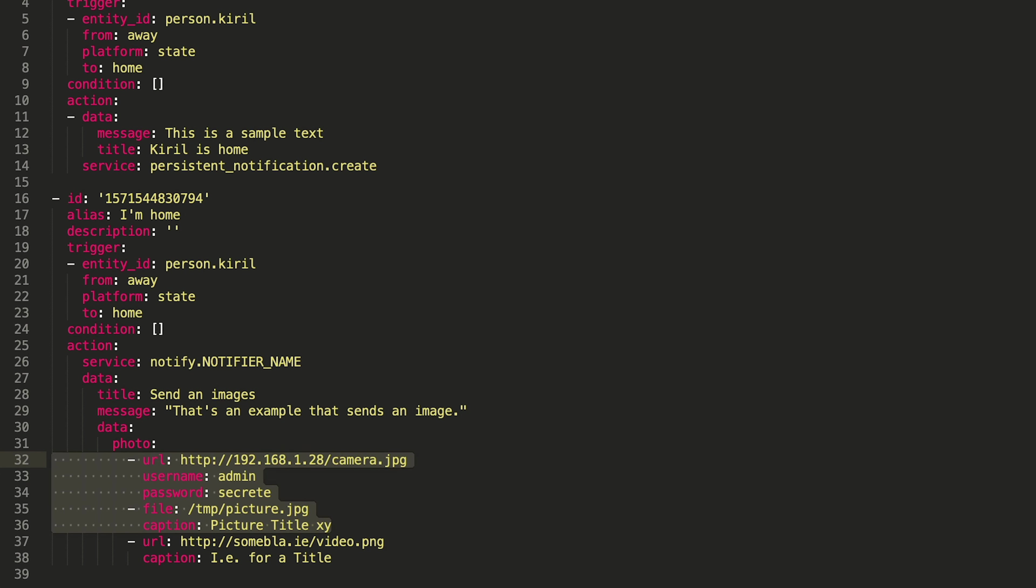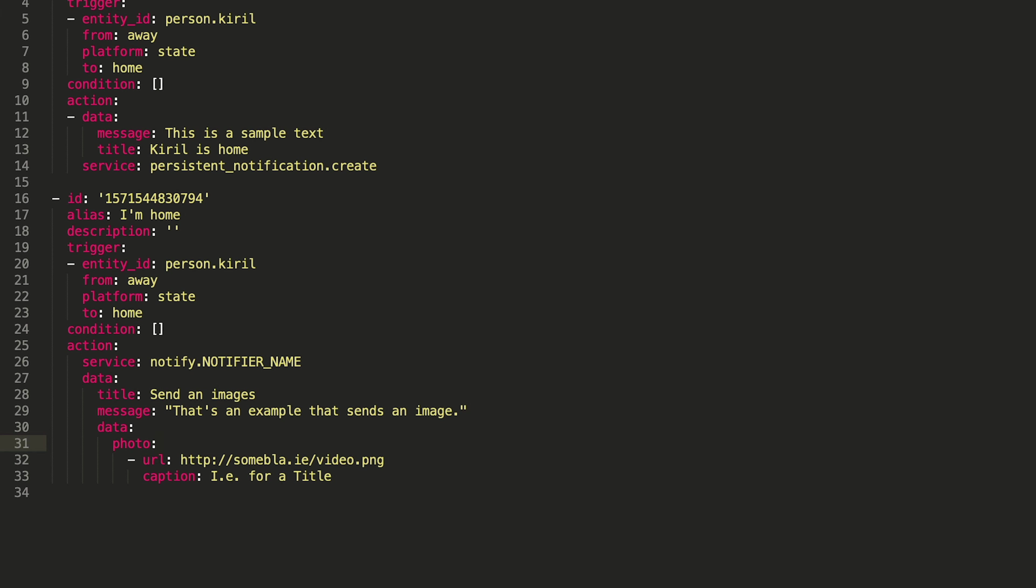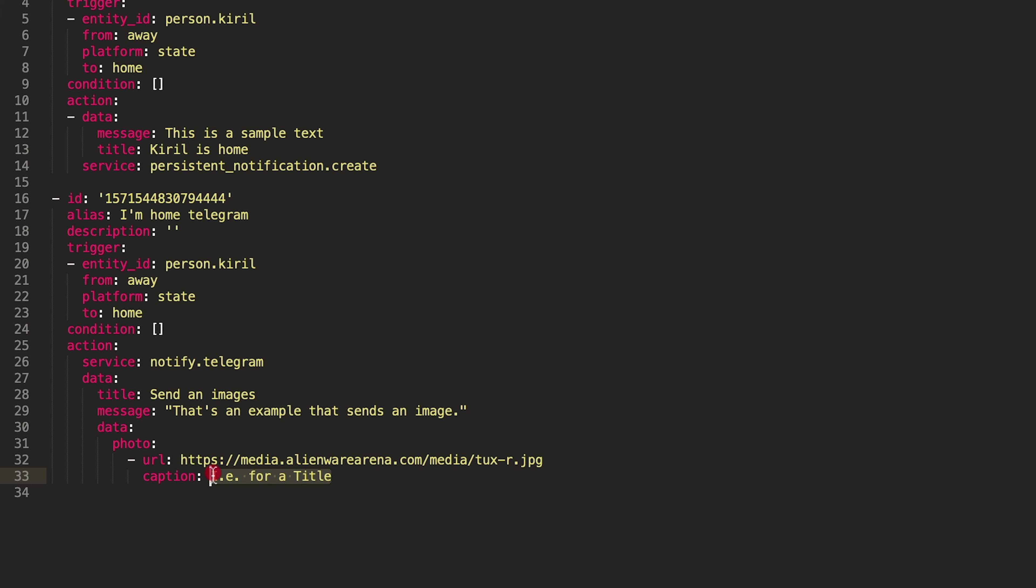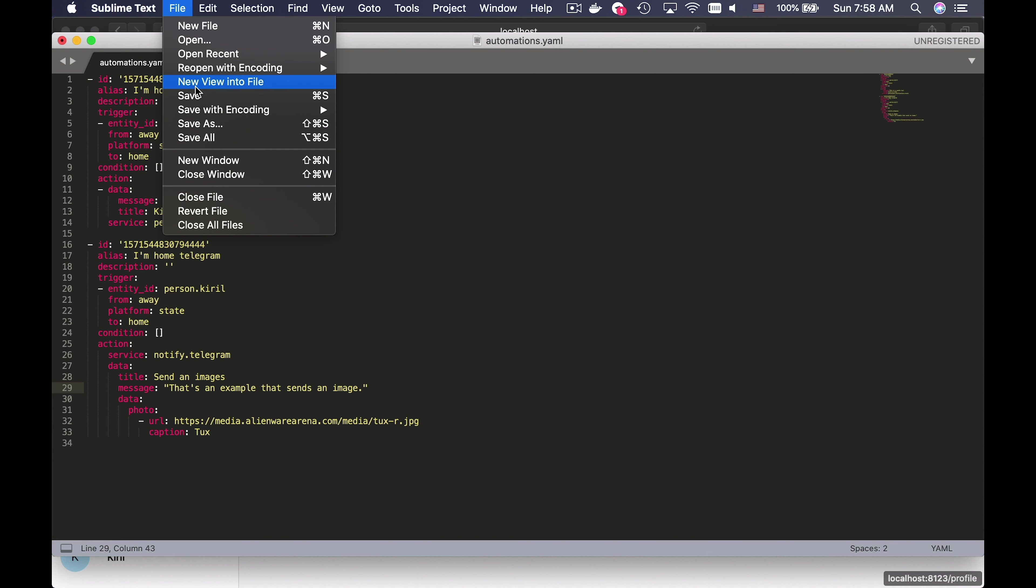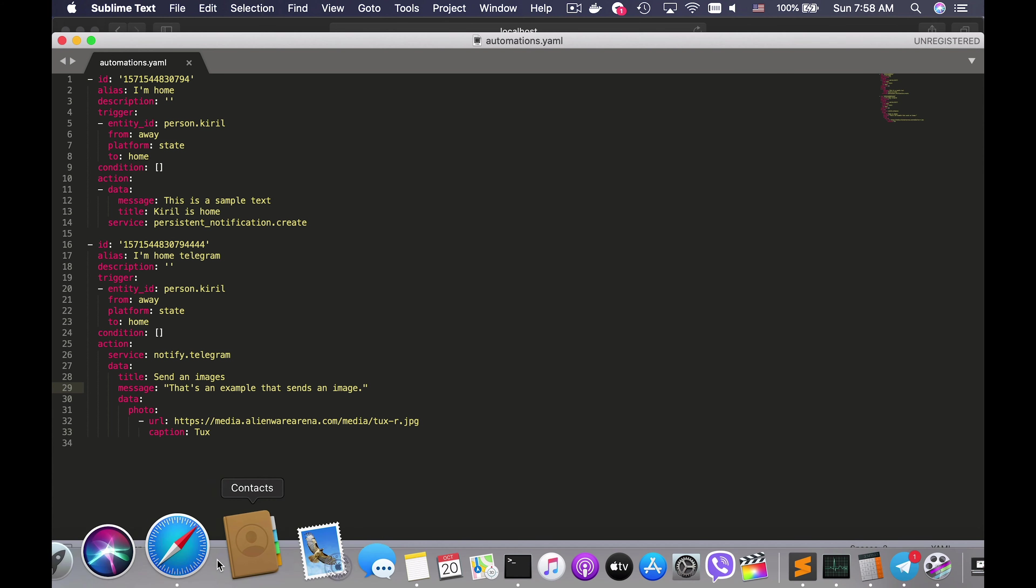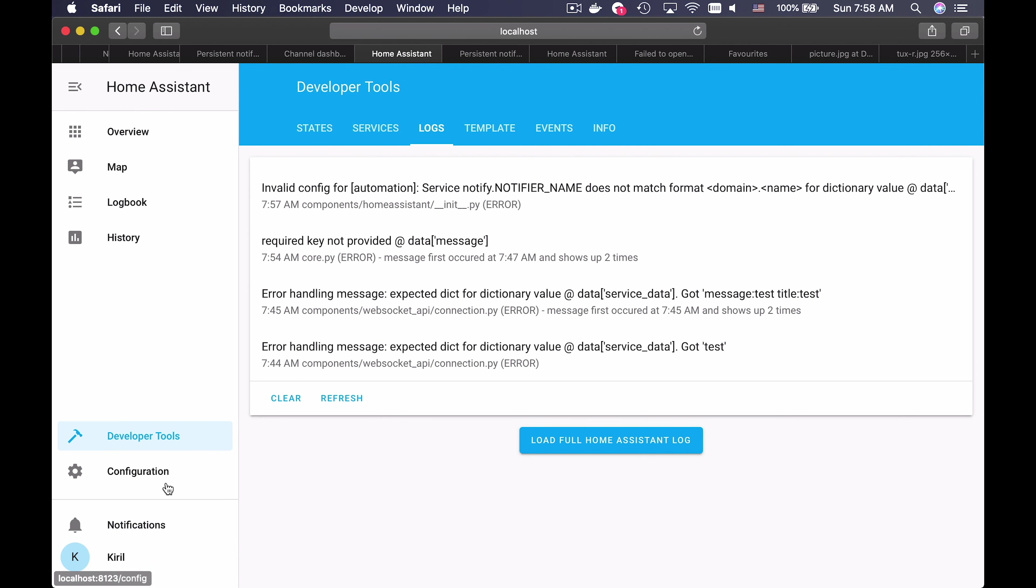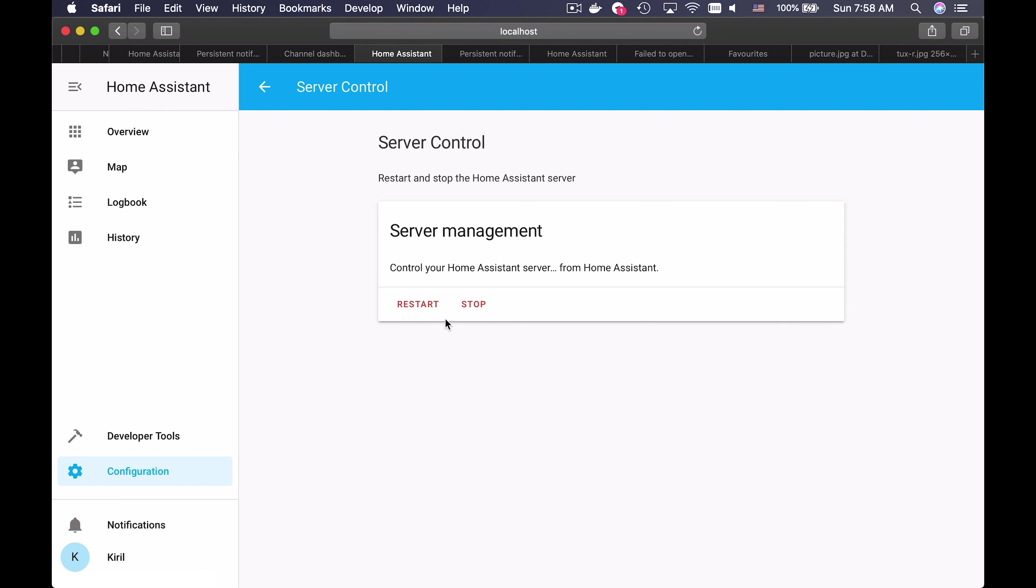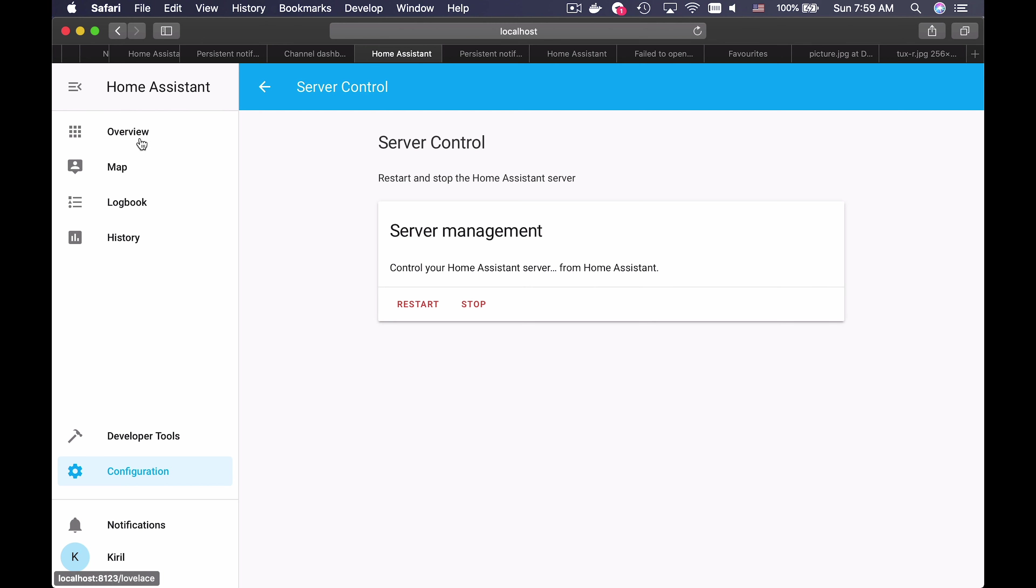I will delete these lines because they are not needed for now. Then I will add some random digits because the ID of the automation should be unique. I will type alias for my automation. I will change the service to notify.telegram and I will remove this URL and paste a simple JPEG file that I find online. Of course, you can use your own file here and it could be image from the internet or local image, for example from your security camera. And I will restart the Home Assistant again in order to see my new automation.